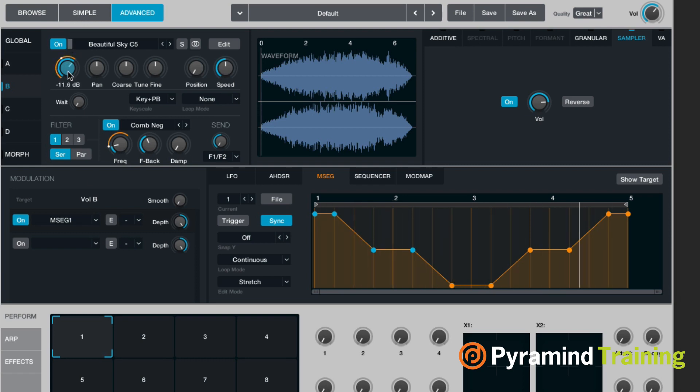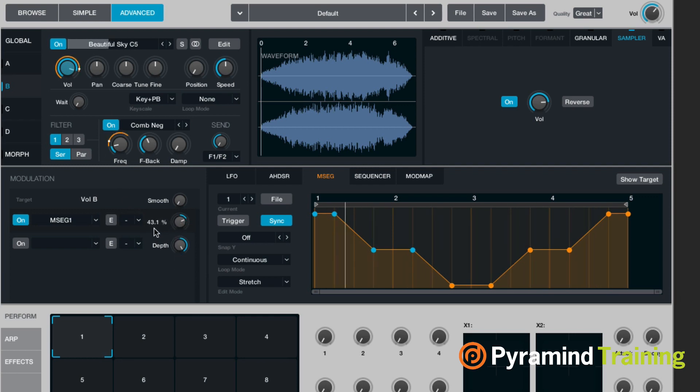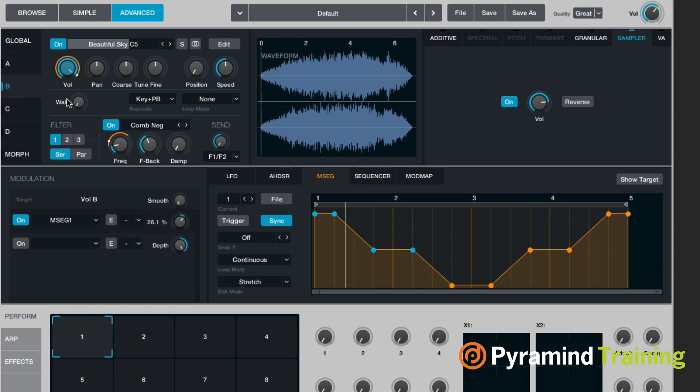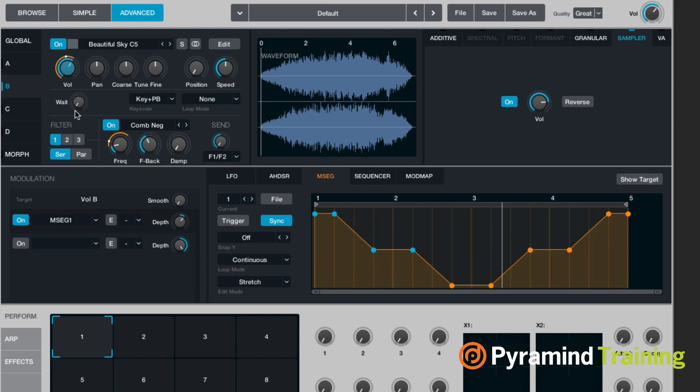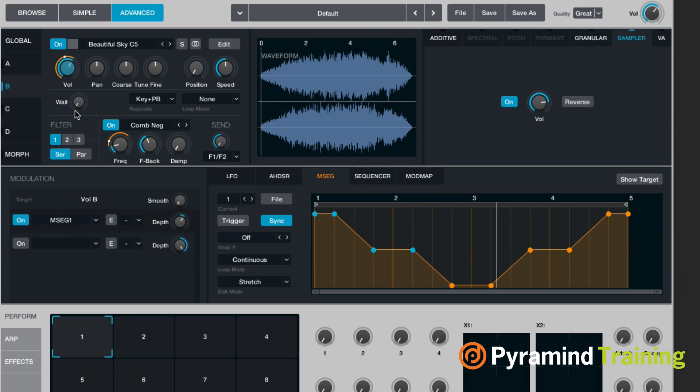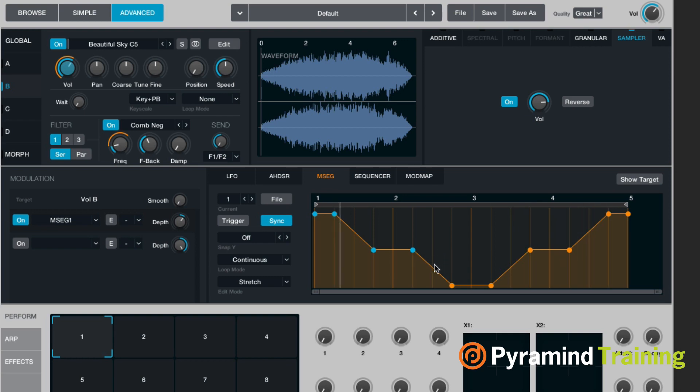And what's interesting is that it's actually locked to your DAW. So it's a looping segmented envelope where you can create new nodes just by control-clicking.